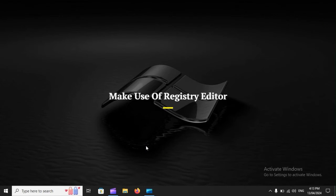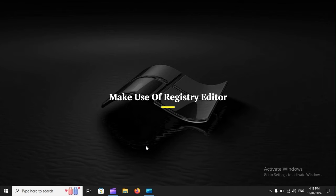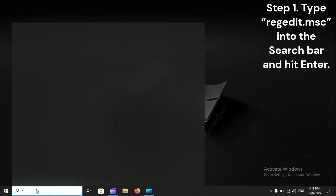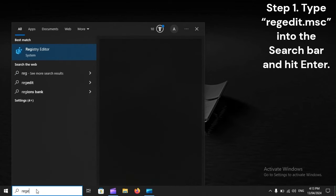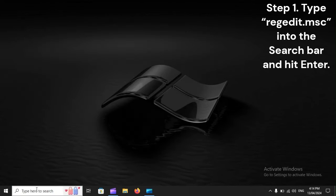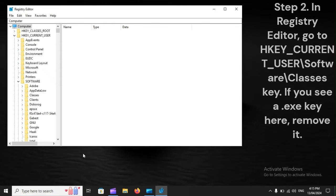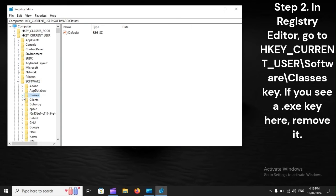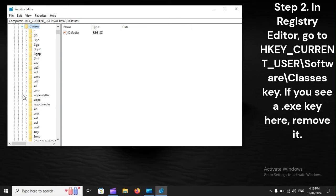Make use of Registry Editor. Step one: Type regedit into the search bar and hit enter. Step 2: In Registry Editor, go to HKEY_CURRENT_USER\Software\Classes key. If you see a .exe key here, remove it.